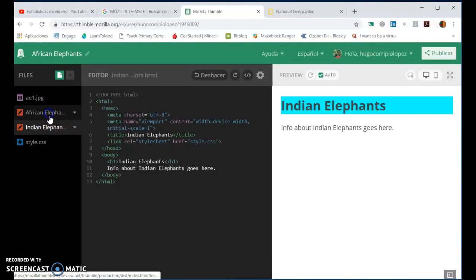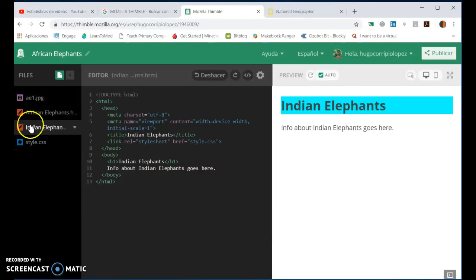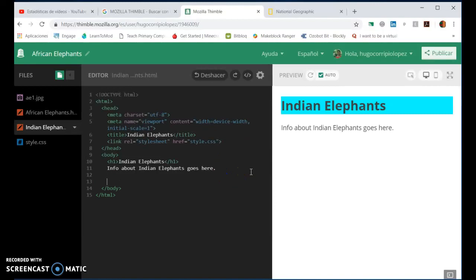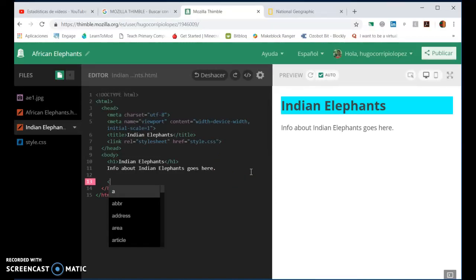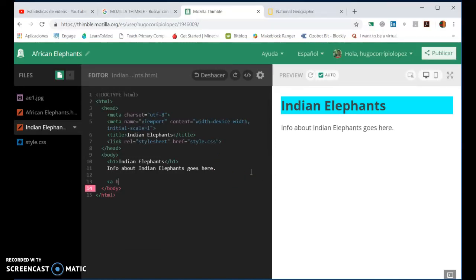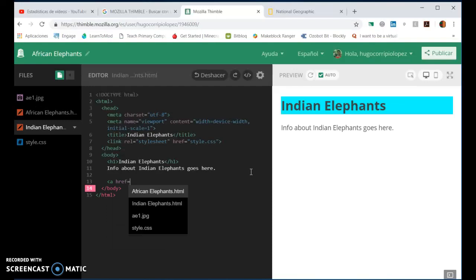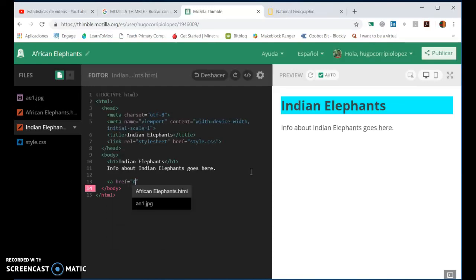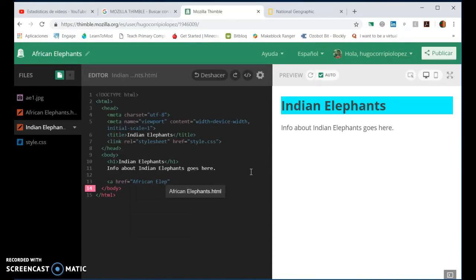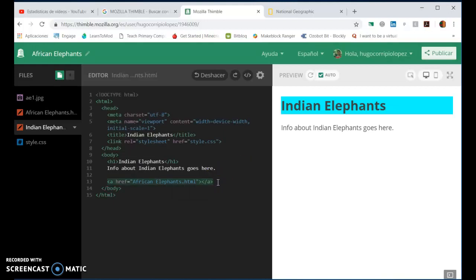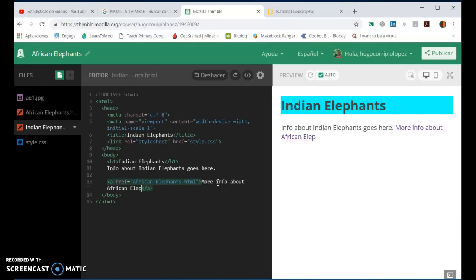And that is how to create a hyperlink between pages. Of course, we would want to be able to click back to the other page, in which case we can go A href equals quotation marks african elephants dot html, and perhaps the text we need is more info about African elephants, and it's ready to go.